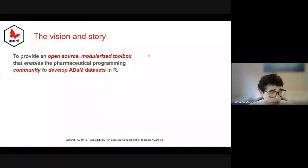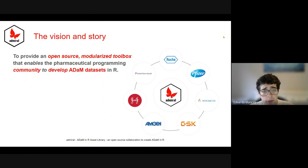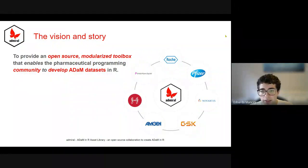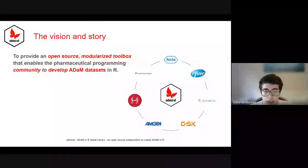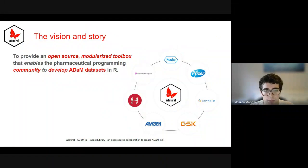Admiral started as a collaboration between Roche and GSK. But along the way, we quickly progressed to over 20 companies testing different facets of it. And now today we have seven companies co-developing the package.